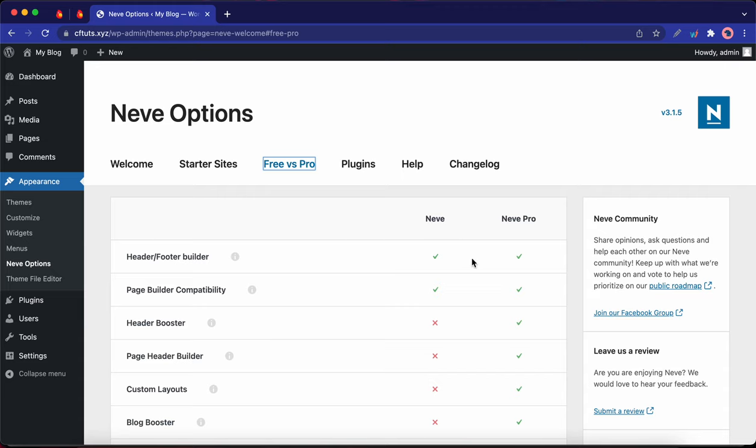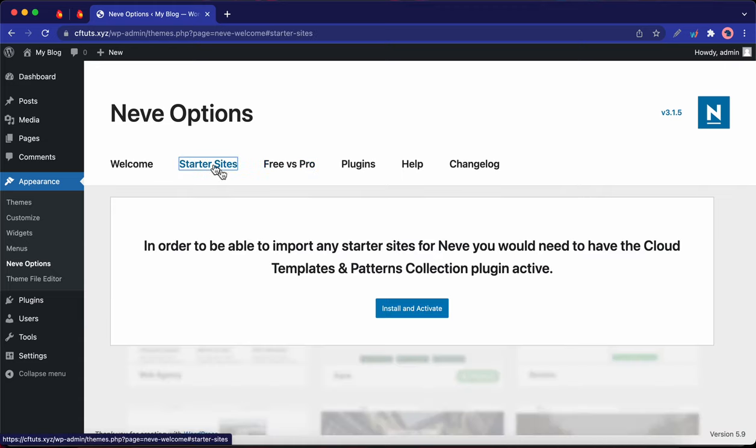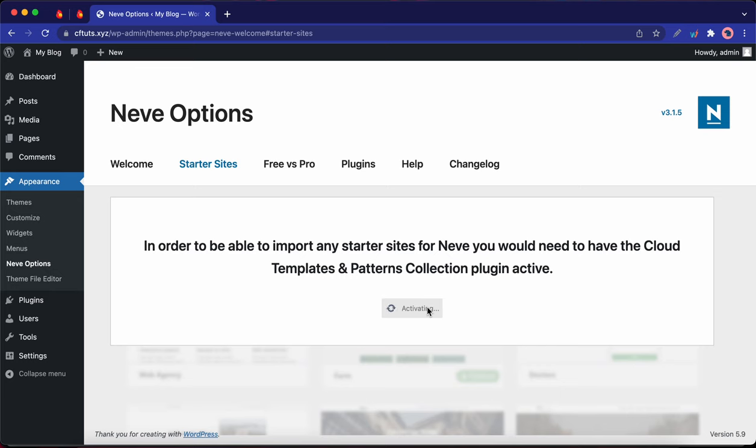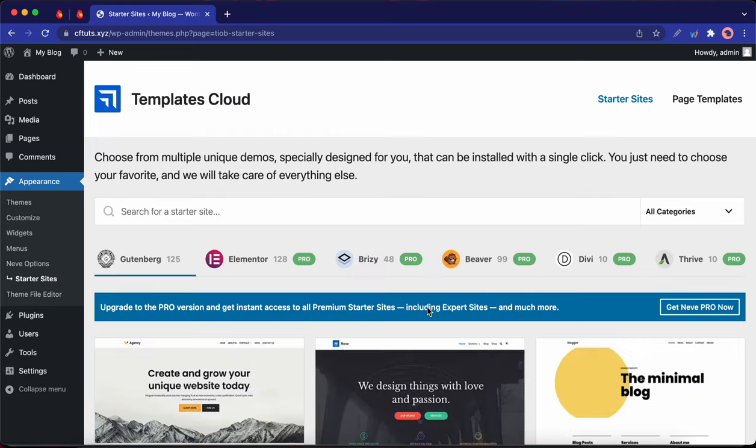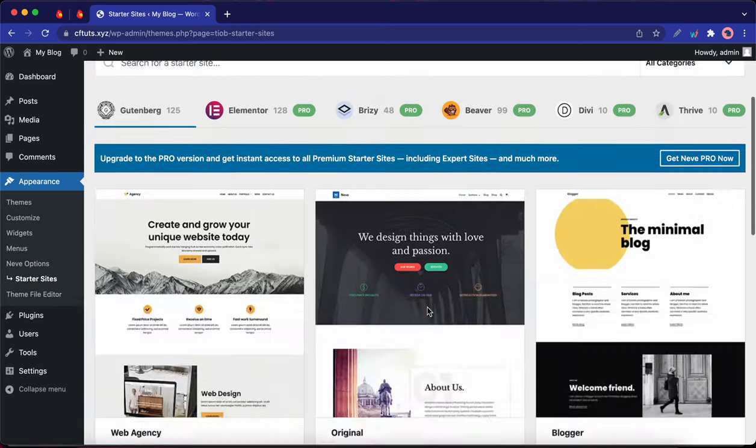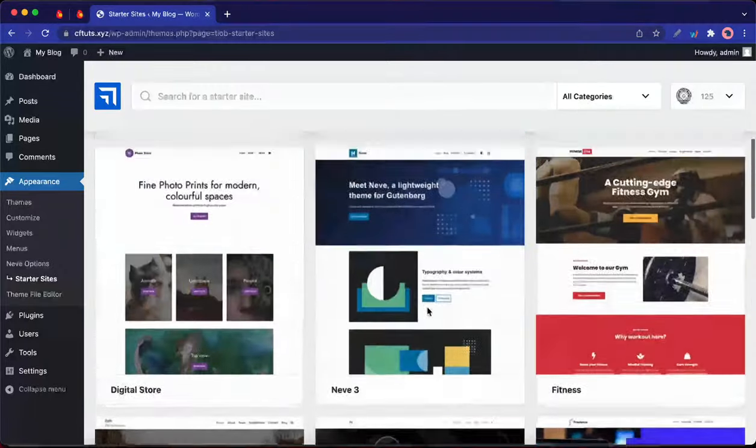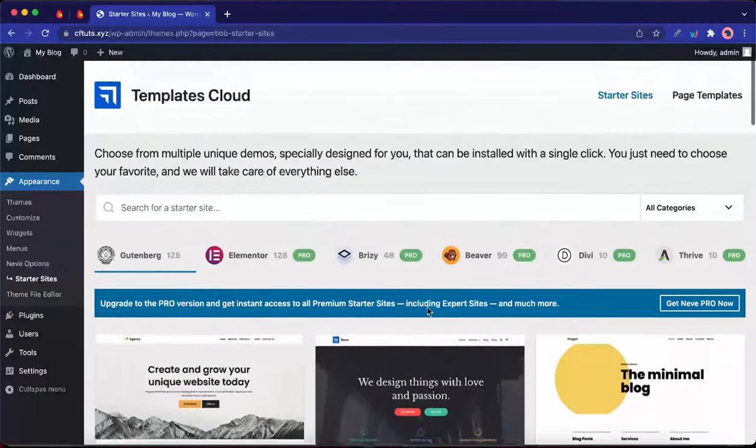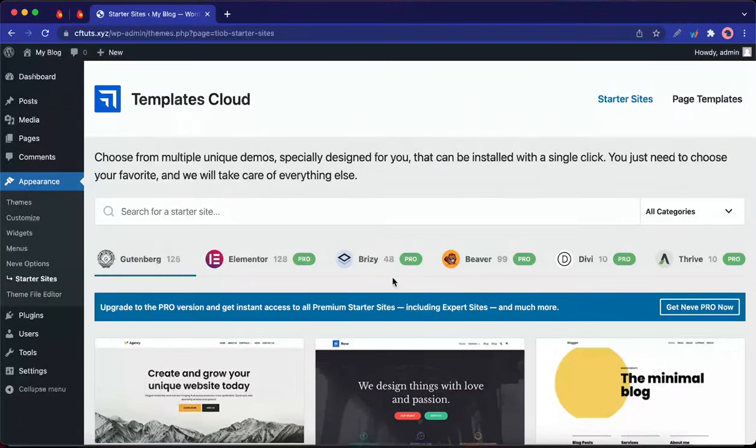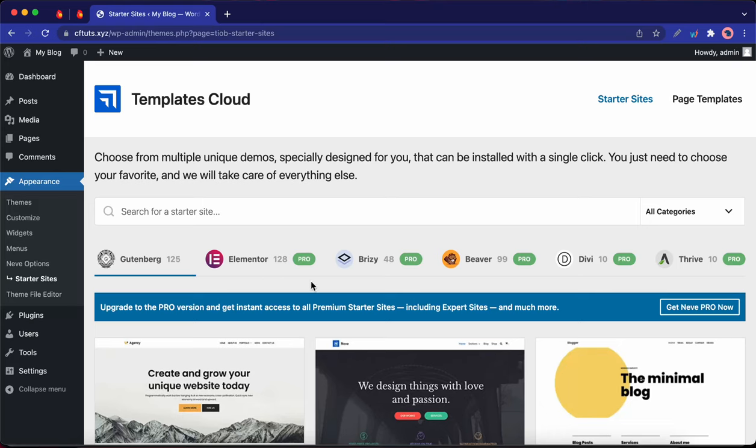Let's click on Starter Sites, then click Install and Activate. Okay, so right now we are at the Templates Cloud, which houses over 200 sites that you can import. And these sites are created for some of the most popular page builders.